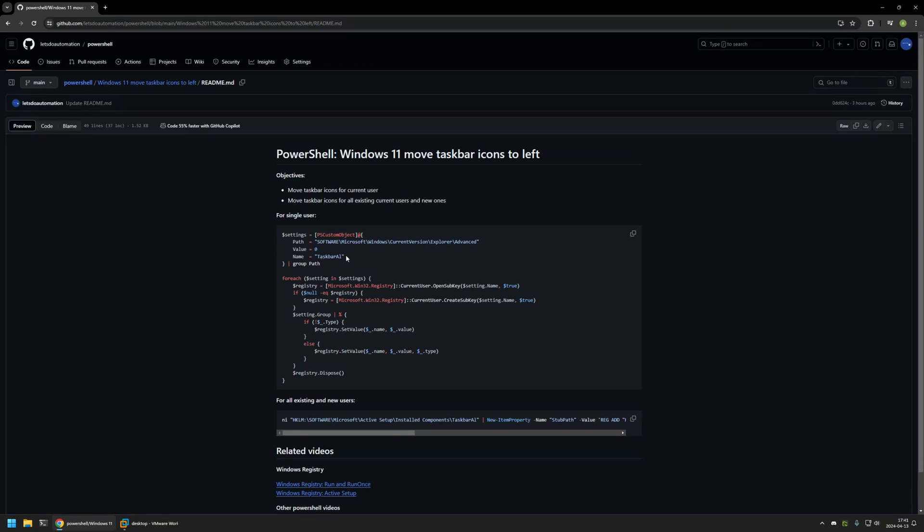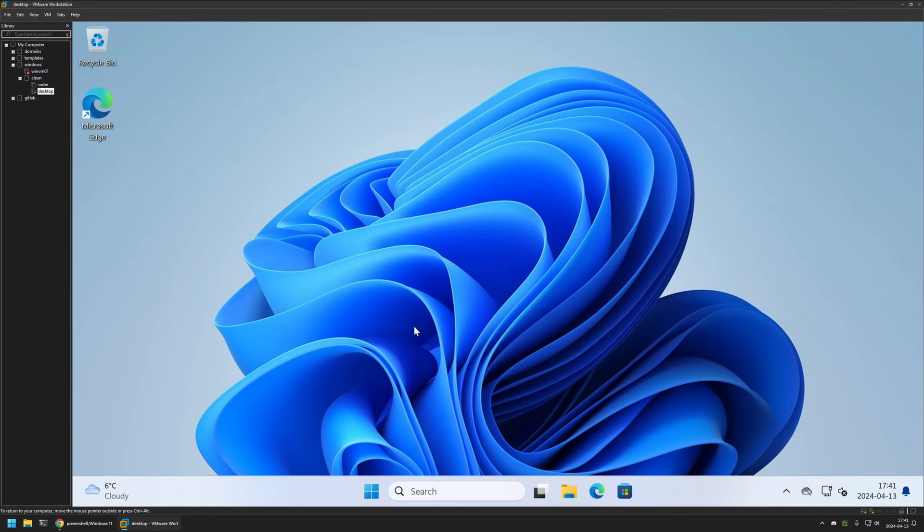Now I'll click on the button right here to copy the PowerShell snippet, and then I will go to my VMware workstation, where I have this Windows virtual machine. As you can see, currently the taskbar icons are in the center, as it is by default.